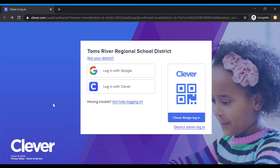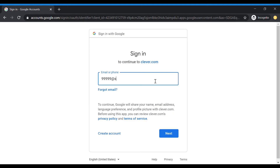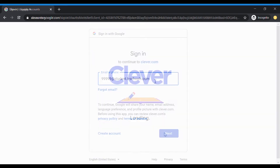Once you get to Clever, click the icon to log in with Google. You will need to use your student Google username and password. The username shown here is just an example — be sure to use the one that you have been assigned.